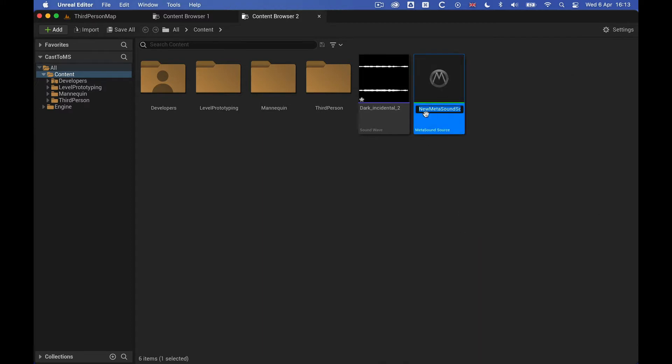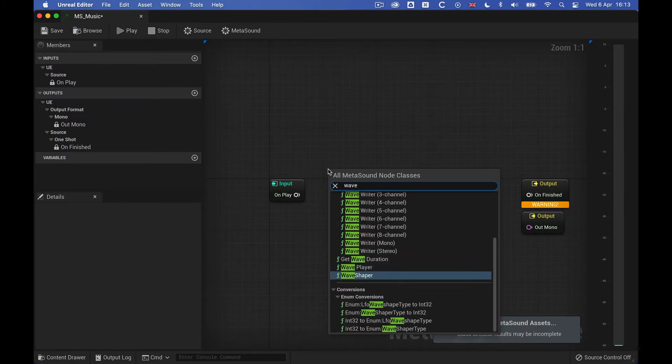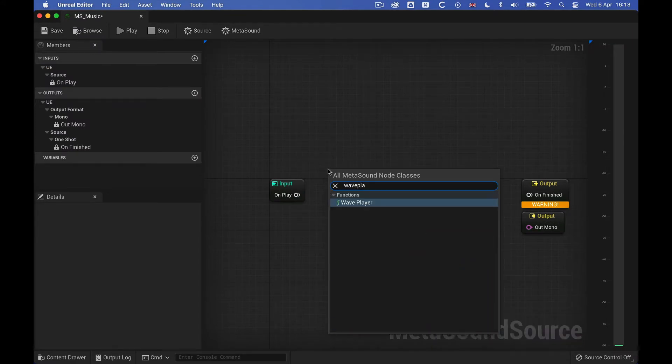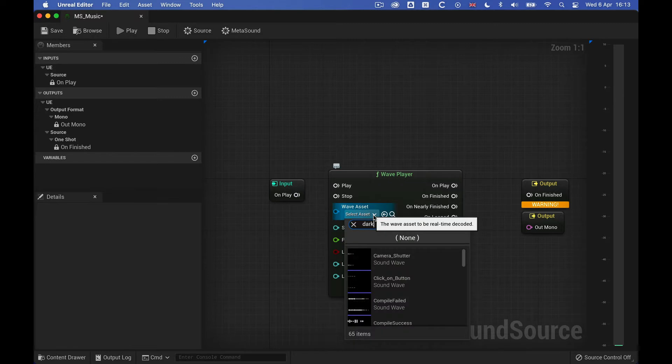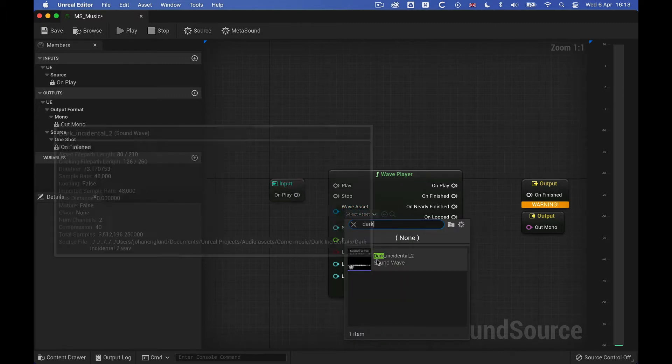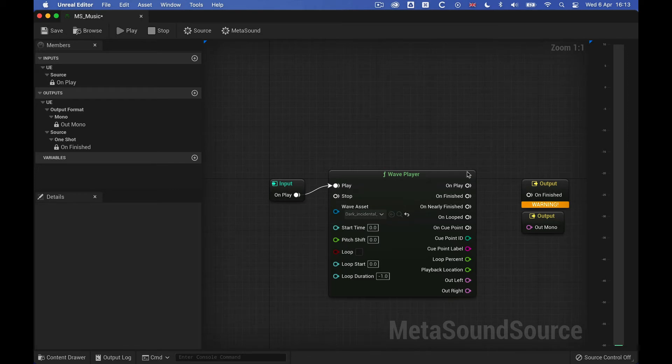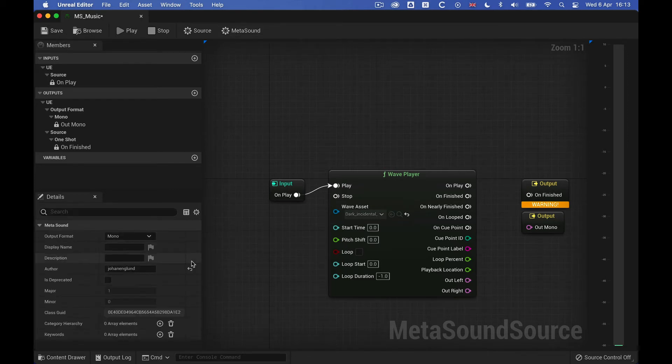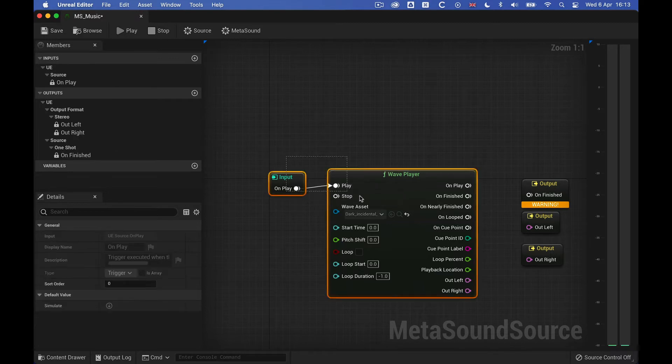So let's just name this, and then we'll open it up. And then I'm going to get myself a wave player. And let's find an asset here. And let's just hook this up with the play, and then change this to stereo also because it's a stereo source.